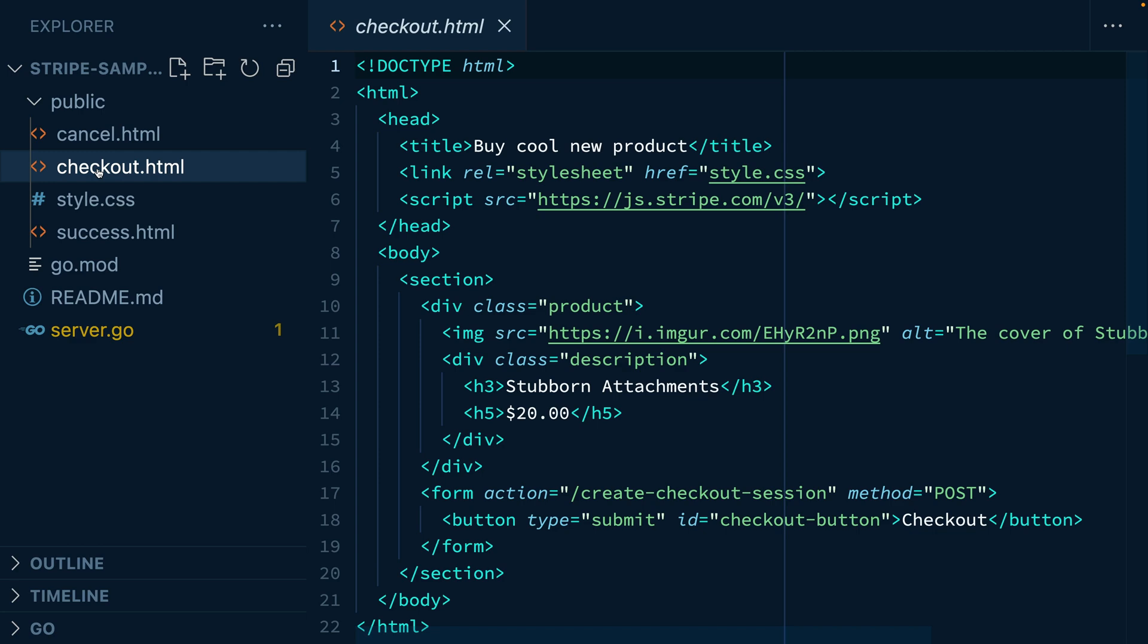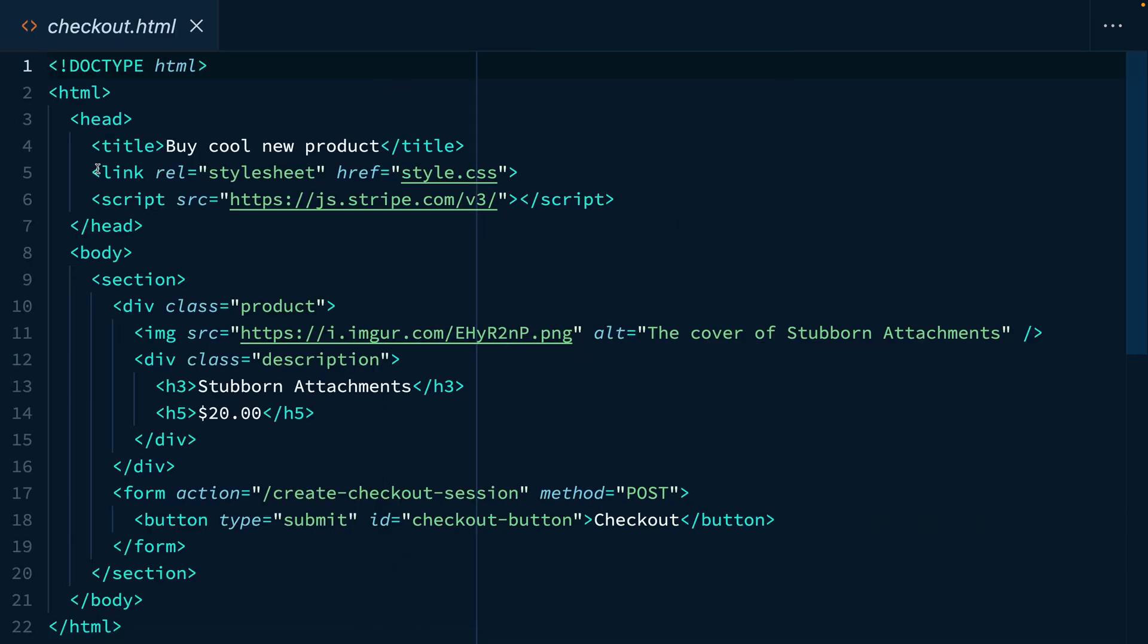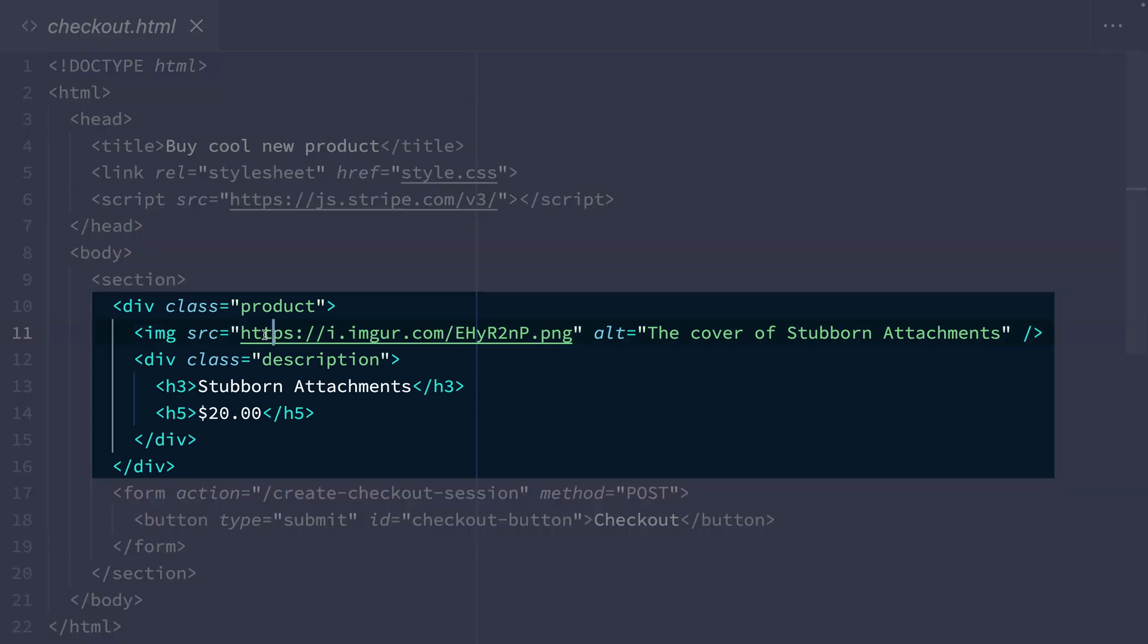Now our checkout.html page is where the customer is going to preview their order. Let's take a look at this and we can see some HTML to display the product, but it's showing the example product, not ours.